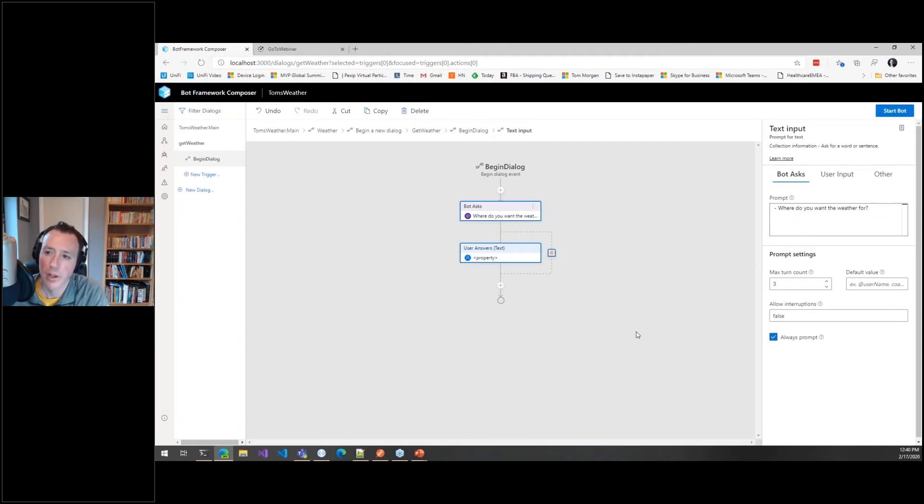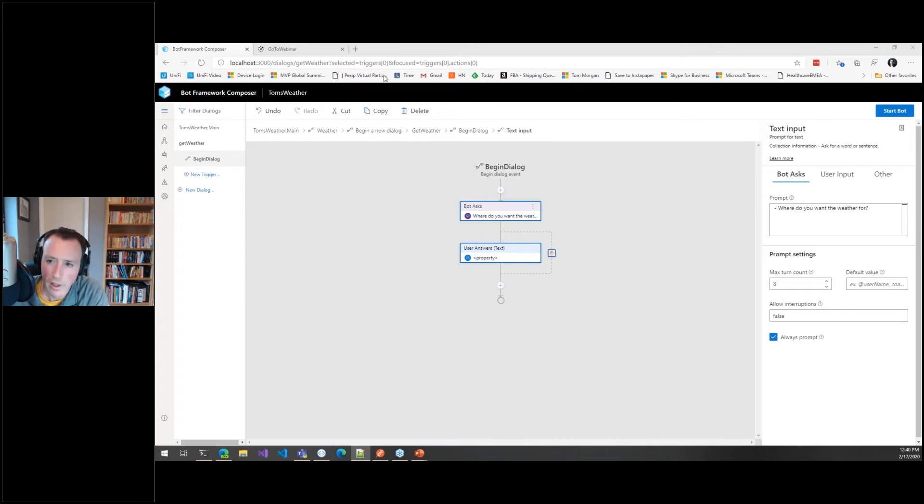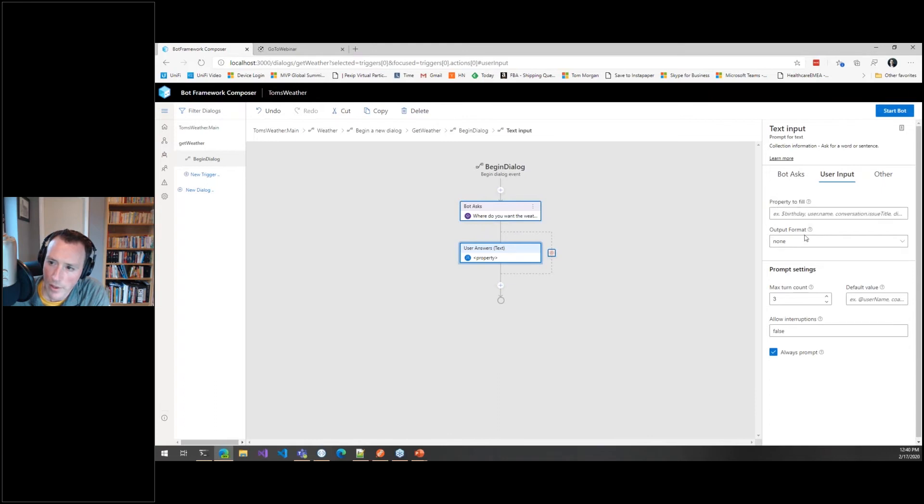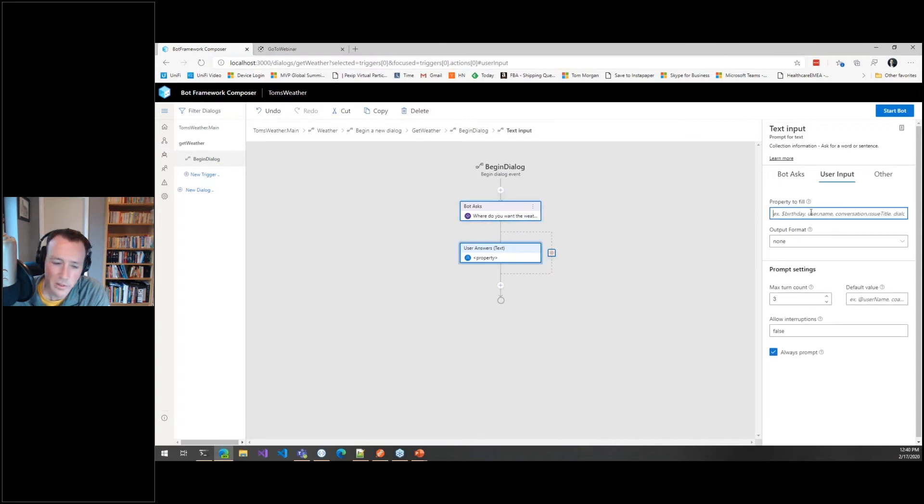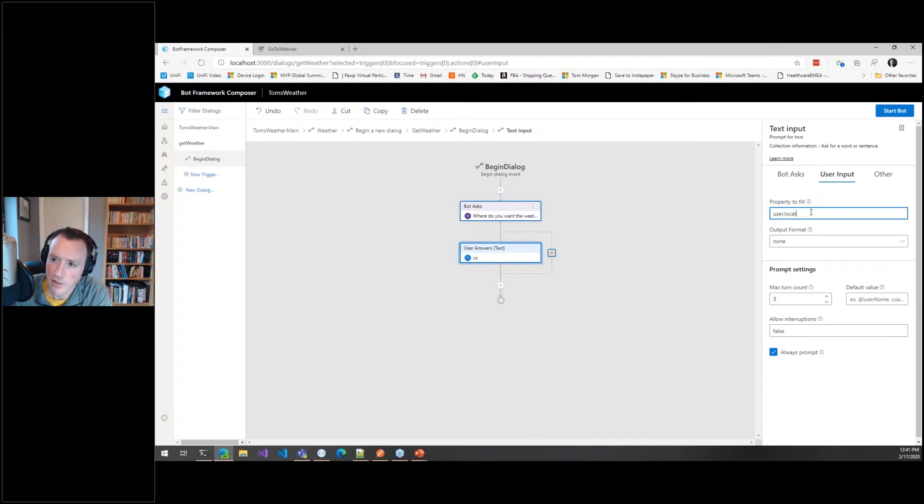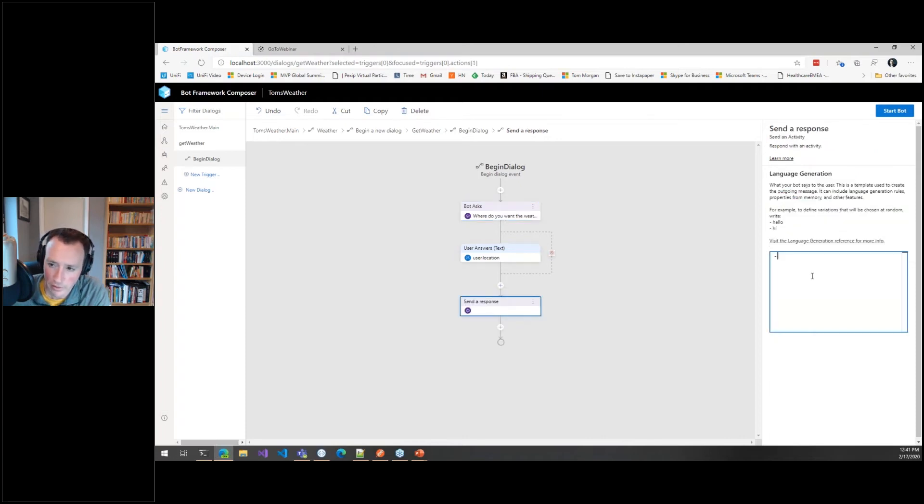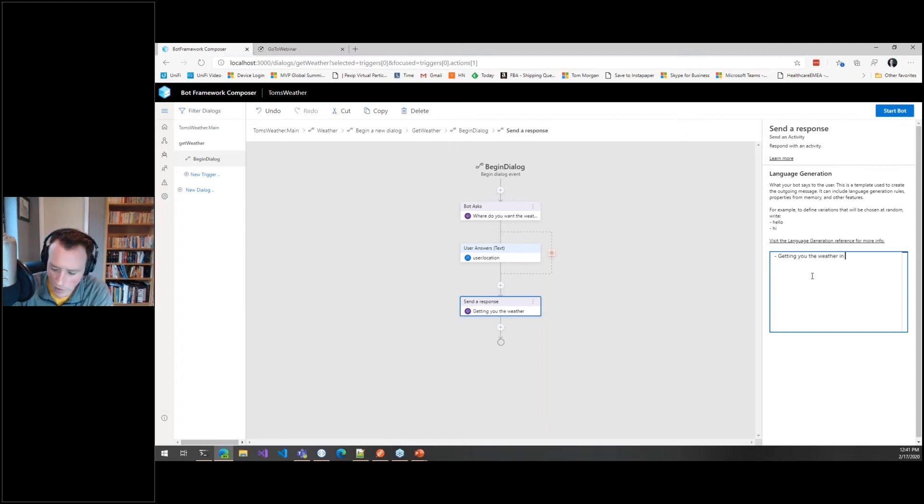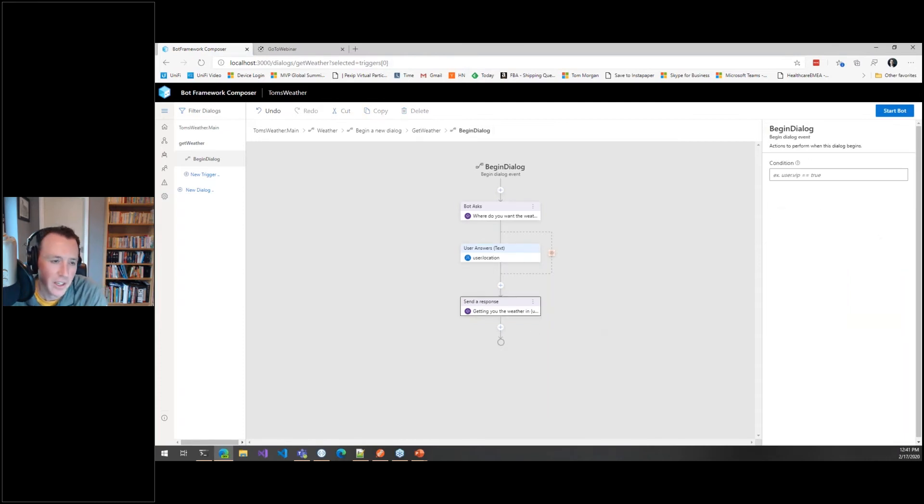I'm going to tick always prompt so that we can come back to this and run it again and again. The other thing I'm going to do is, the output for the property to fill. So when the user fills in where they want the weather for, I'm going to say user.location. This is just a field that is going to get filled with that location. Then let's send back another response that says, 'Getting you the weather in user.location.' See, I'm using those curly brackets to put that parameter back in.